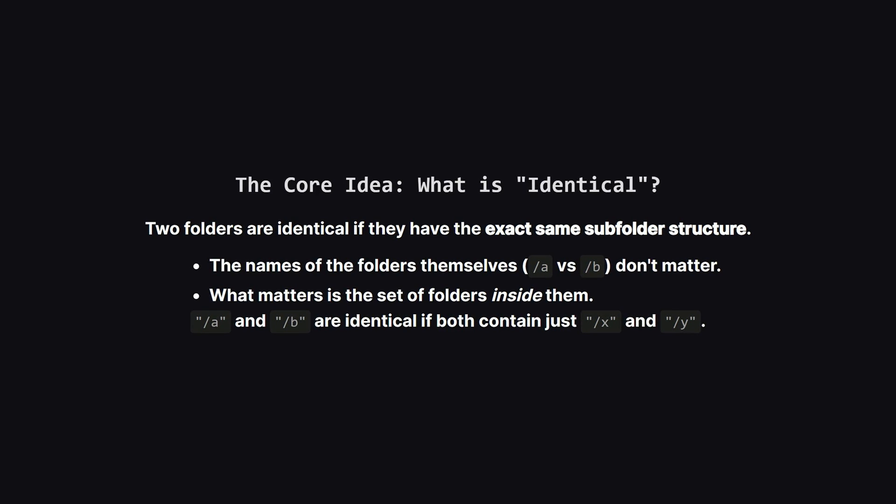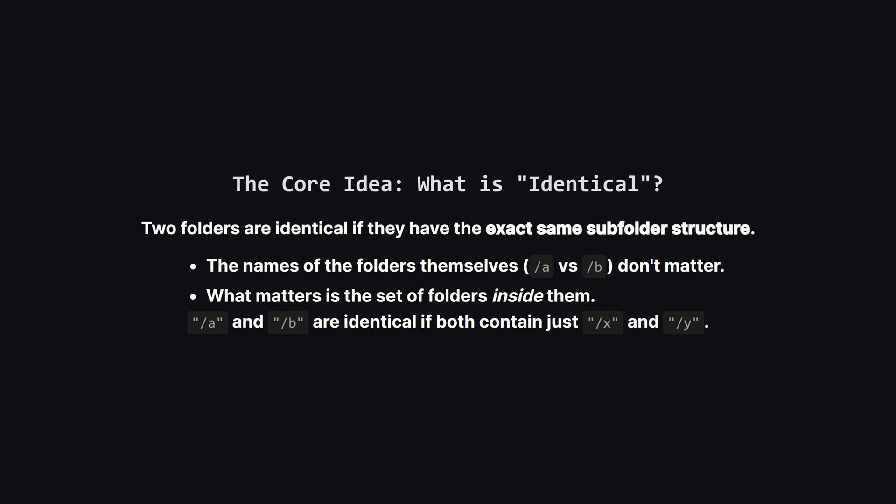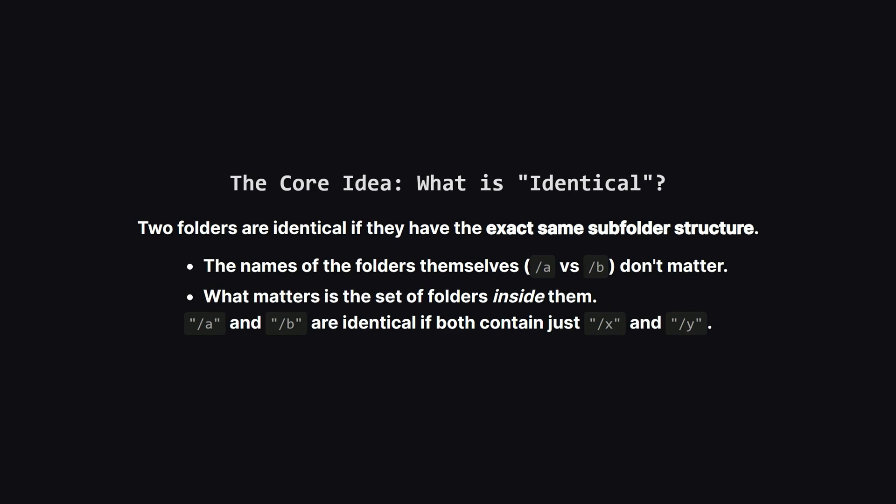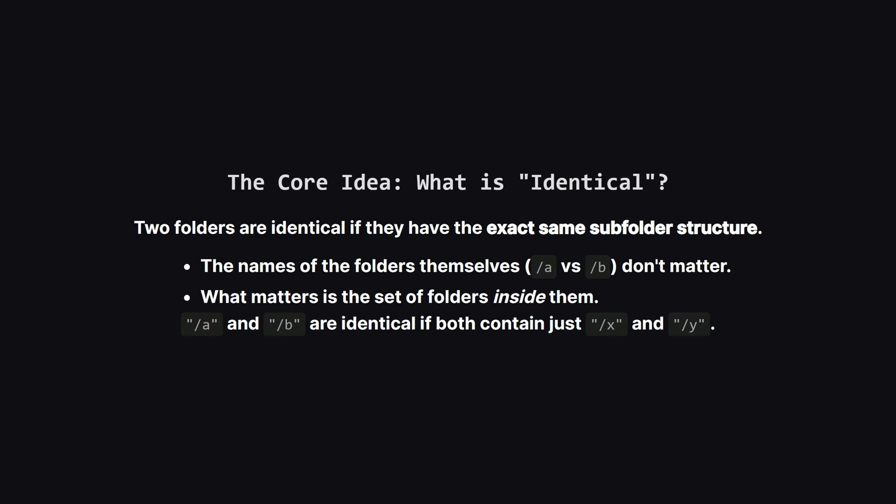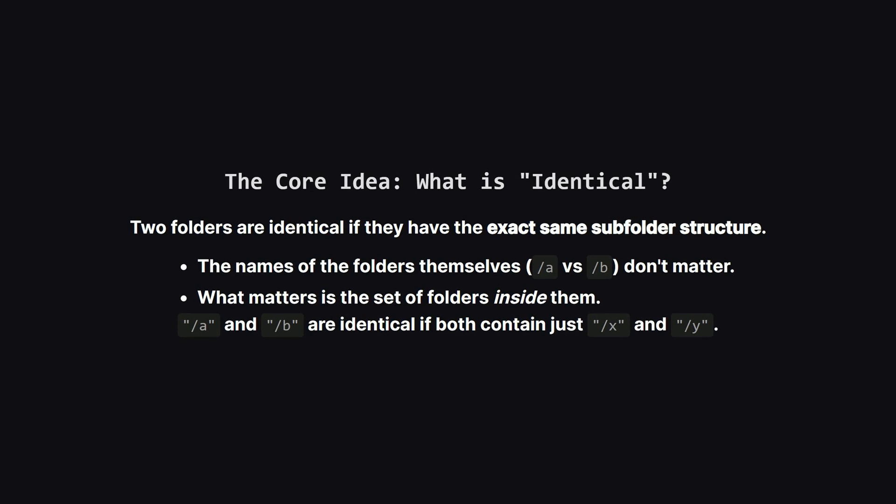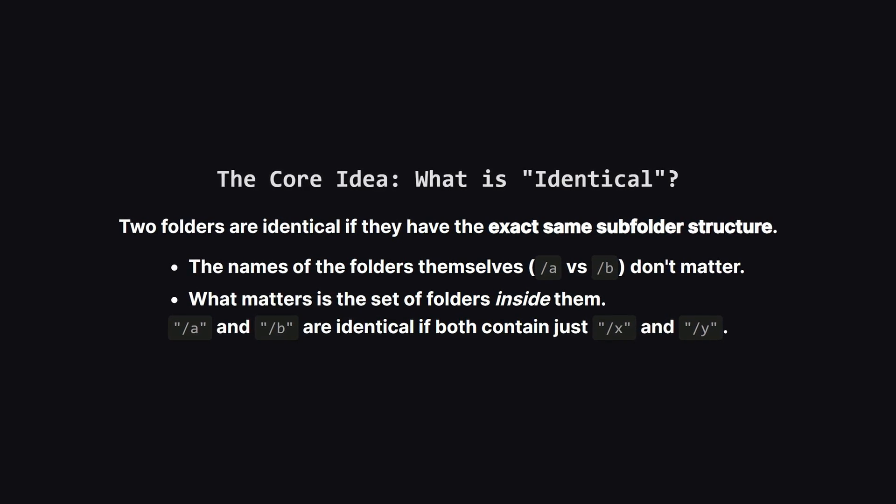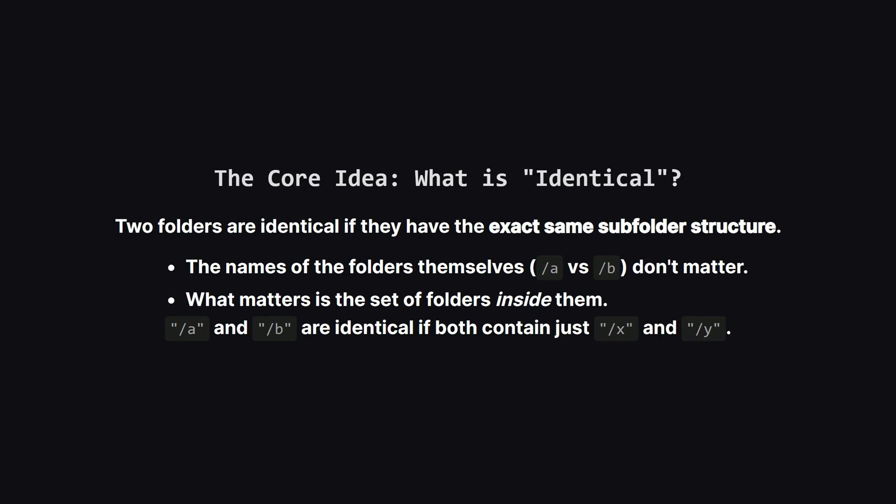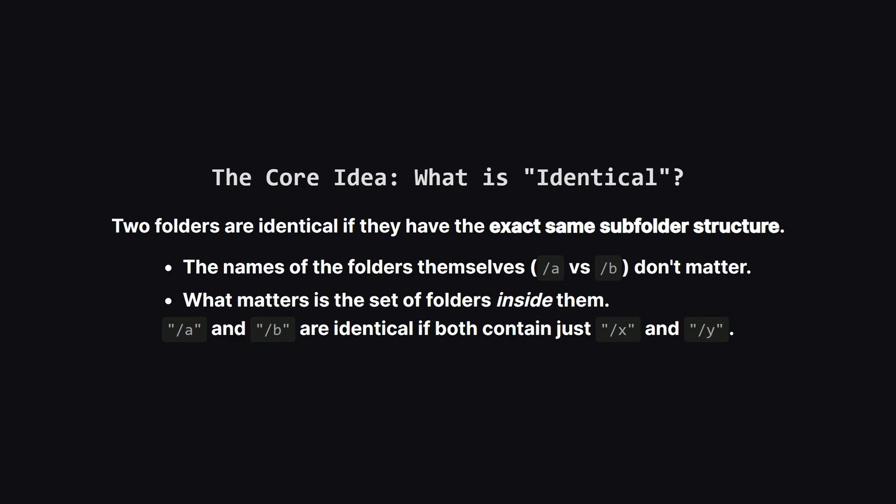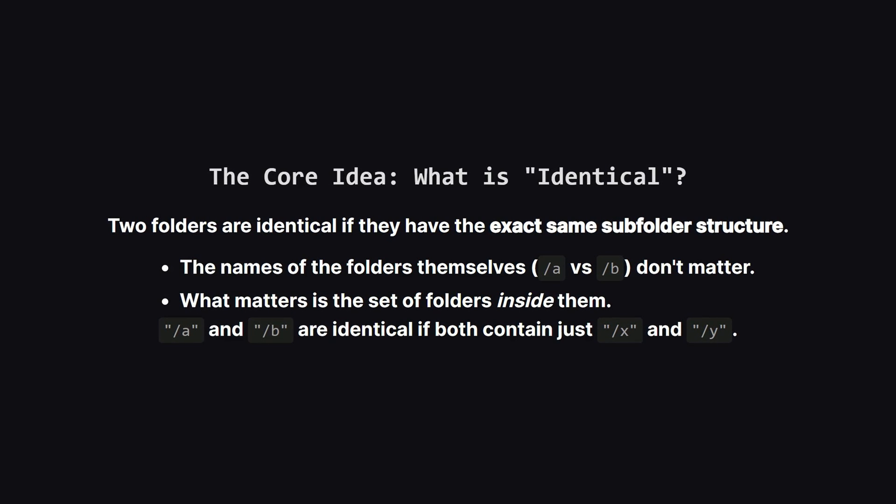So what does it really mean for two folders to be identical? This is the absolute key to the whole problem. It's not about the names of the folders we are comparing. It's about what's inside them.